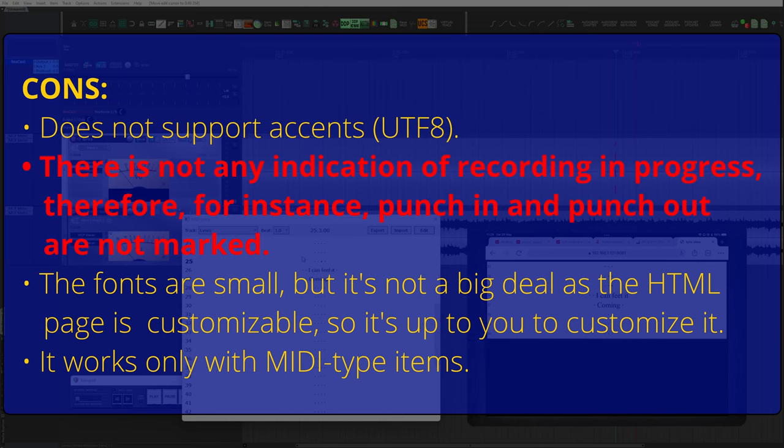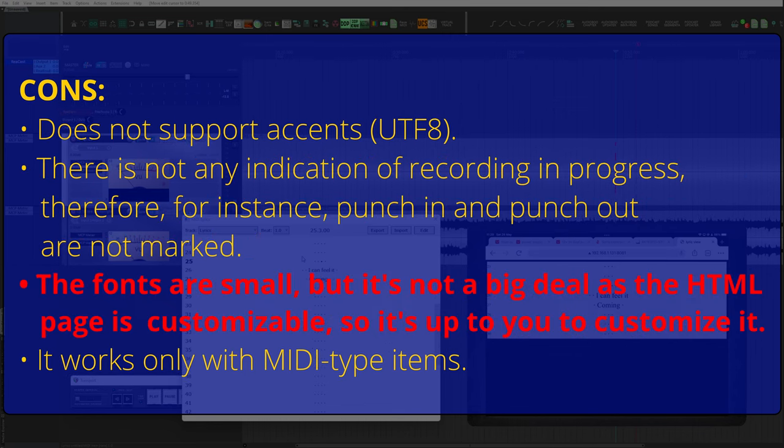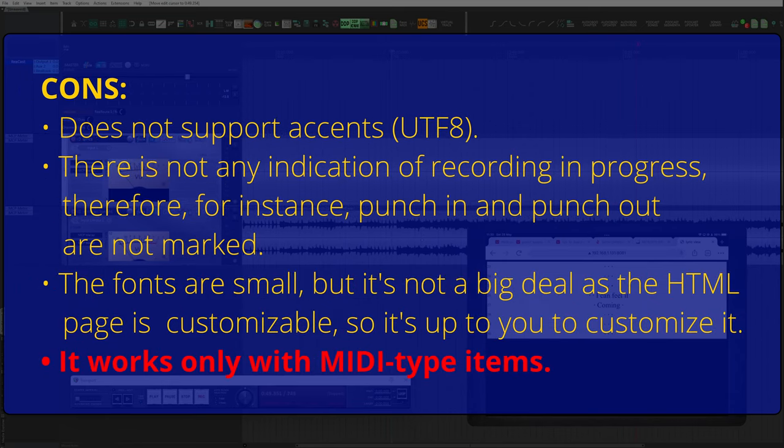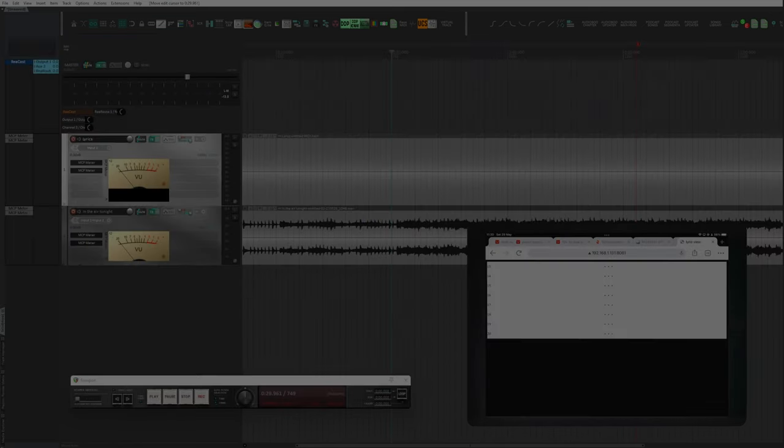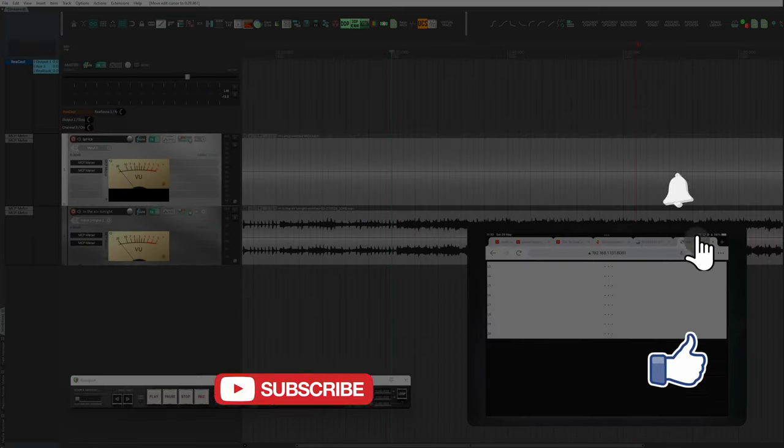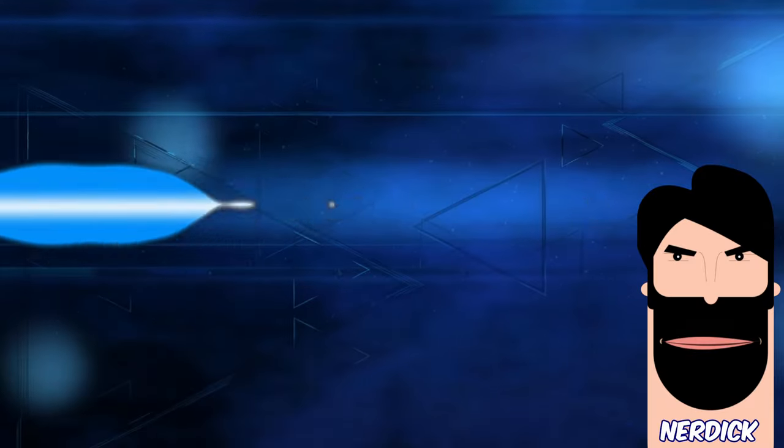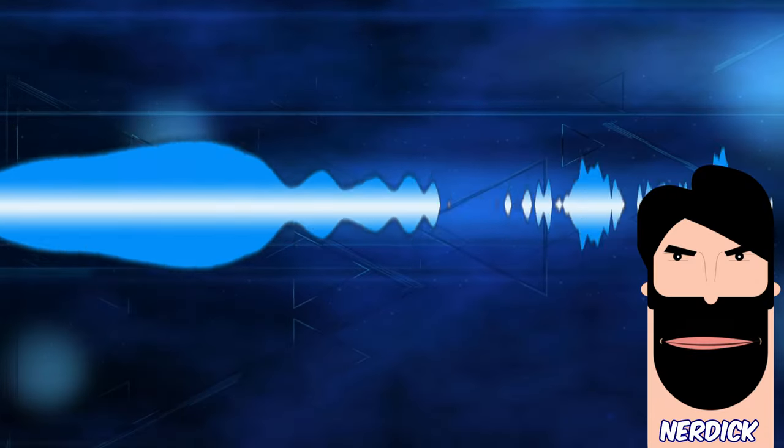Now the cons. Doesn't support accents and non-standard characters. There is not any indication of recording in progress. Therefore, for instance, punch-in and punch-out are not marked. The fonts are small, but it's not a big deal as the HTML page is customizable, so it's up to you to customize it.